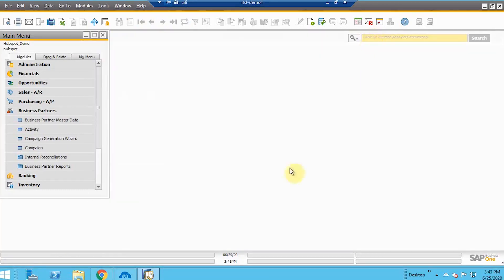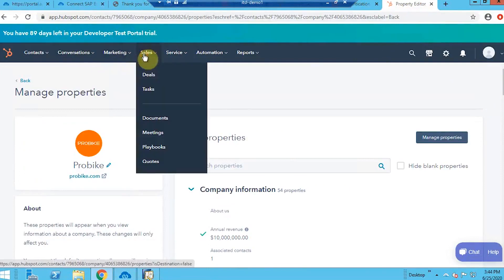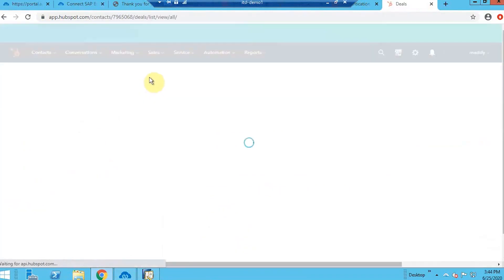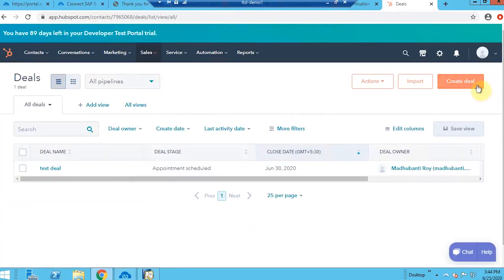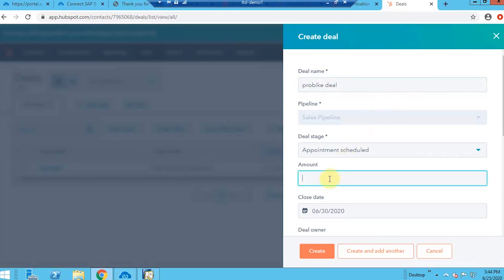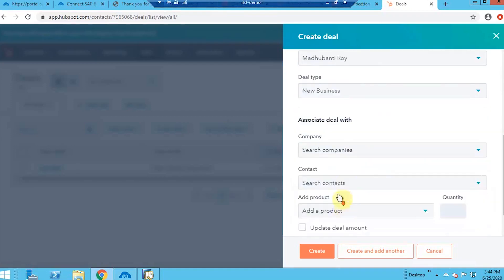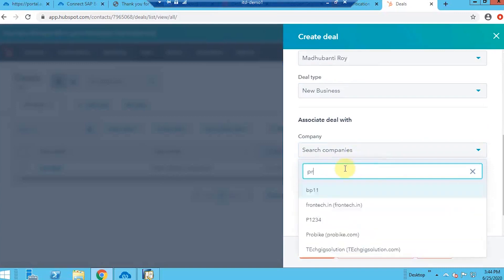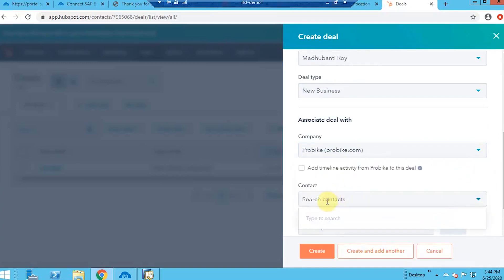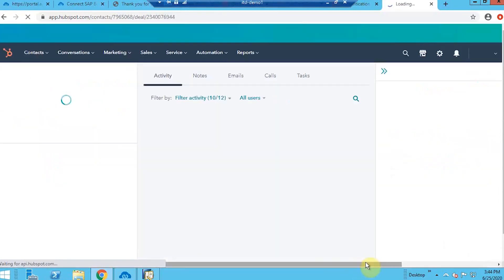Now moving to the next integration: deal or opportunity creation. Under Sales in HubSpot you can find Deals, where I can create a new deal. Let's add a deal name, then put all the information — the price, the close date — and search for the company. Let's add the contact person as well, and create the deal.